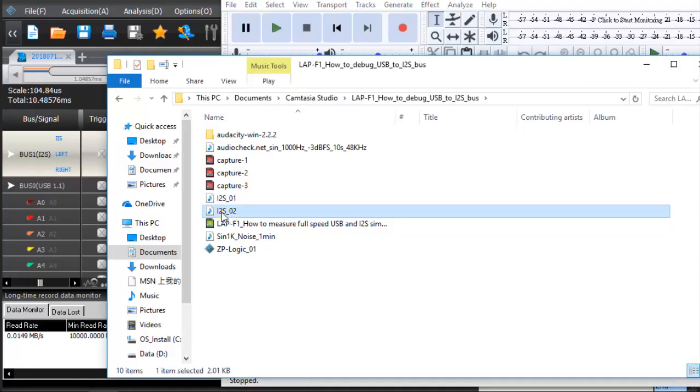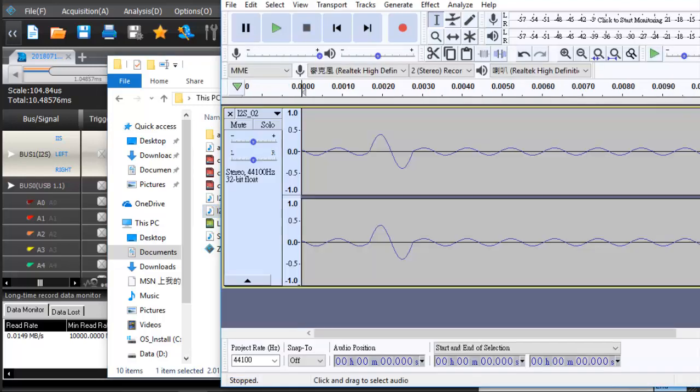We can use a tool like Audacity to view the waveform. Thank you for watching.